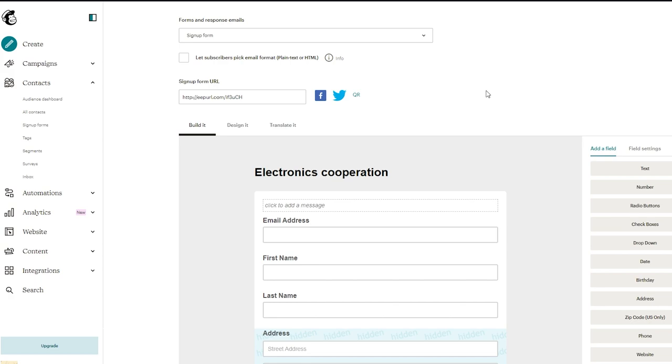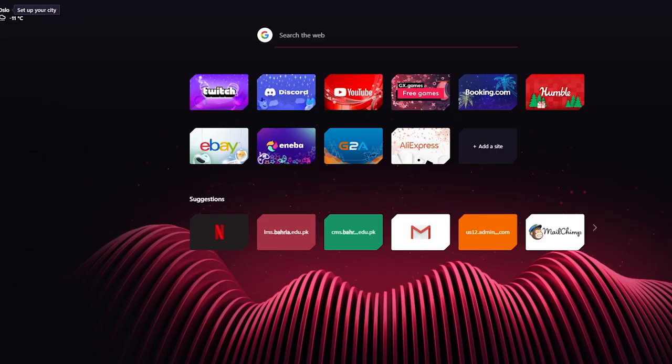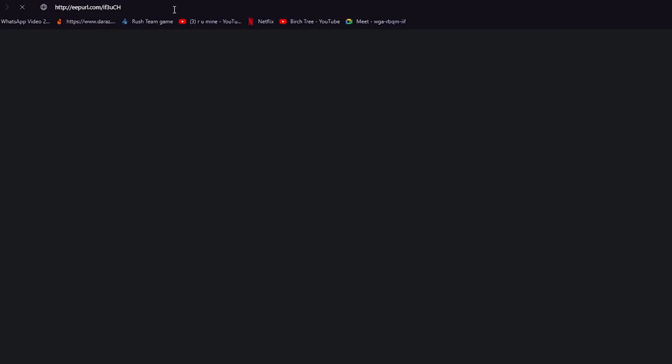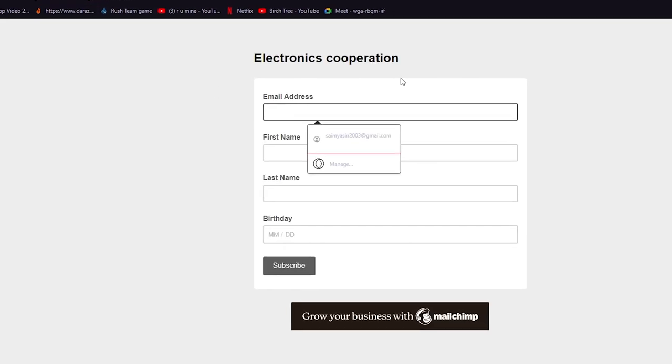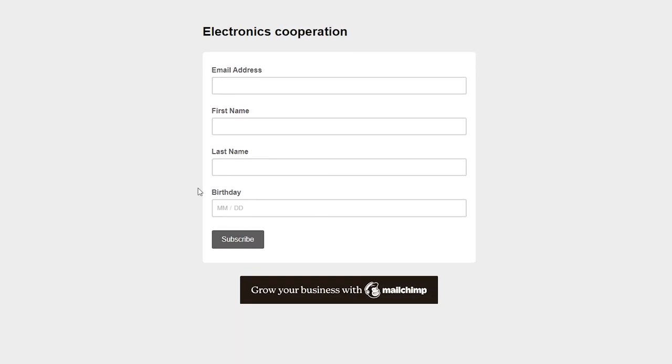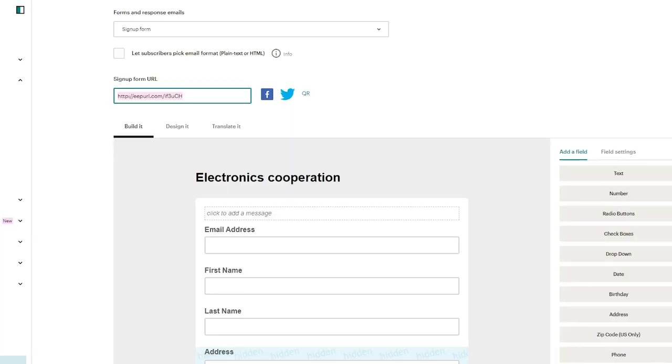Now once you're here, first of all here's your signup URL. So first of all we're going to go to a new tab, paste it and see how it actually looks right now. I'm just going to wait for it to load and yeah here you can see this is basically how my signup form looks. So let's come back here and now this is where we're going to start messing around.